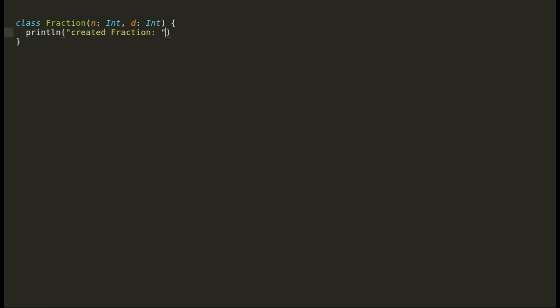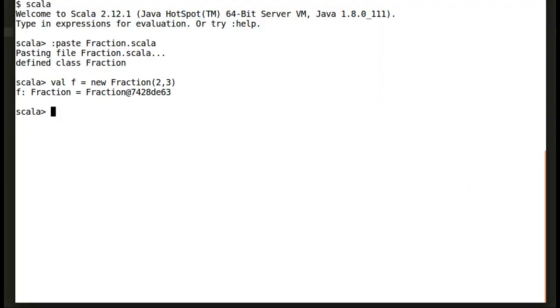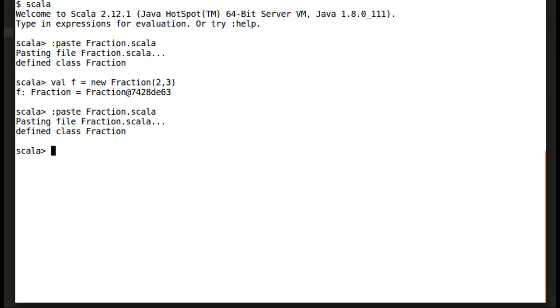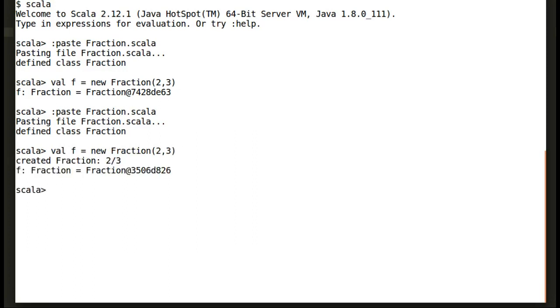Let us put a print command inside our fraction class to print what fraction instance has been created. Let us fetch our code back into Scala shell. And again, we have created an instance of fraction. Even though now we know what fraction has been created, but this is still not ideal.